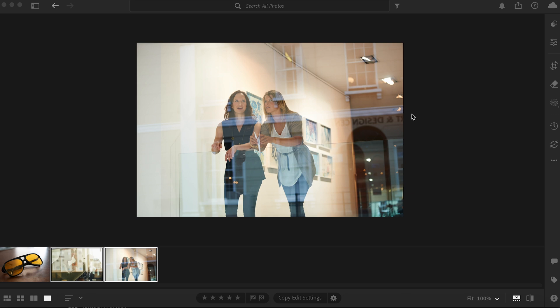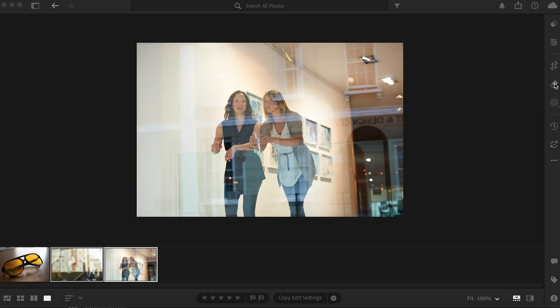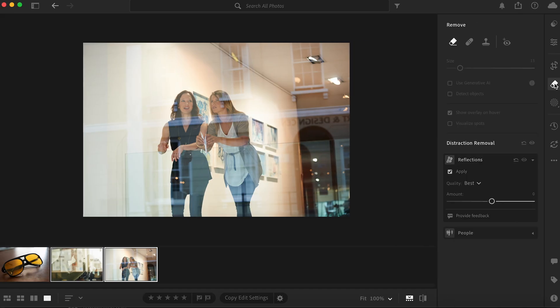This is the first image. As you can see, we have some reflections that go over the subjects — we can see it's from a building here, and a couple of windows up here. If you wanted to remove the reflections, you would go here to Remove, click there, and then come here to Distraction Removal, where you can find Reflections. Once you're there, you're going to click Apply.